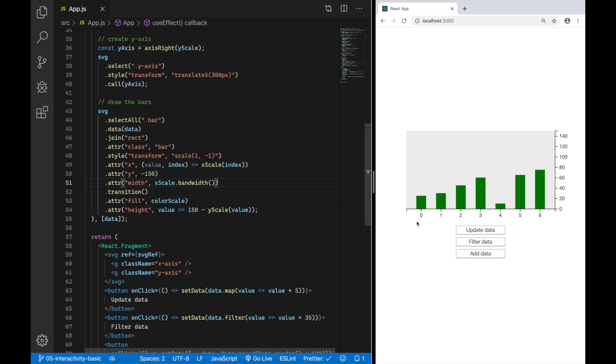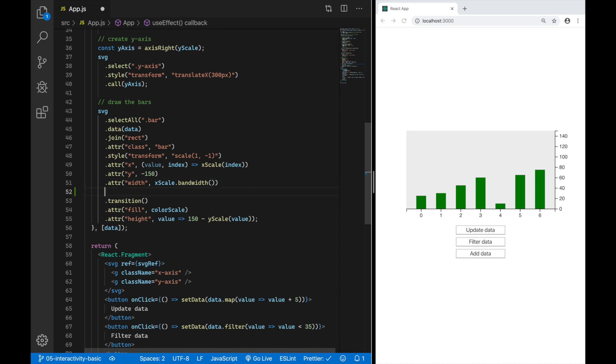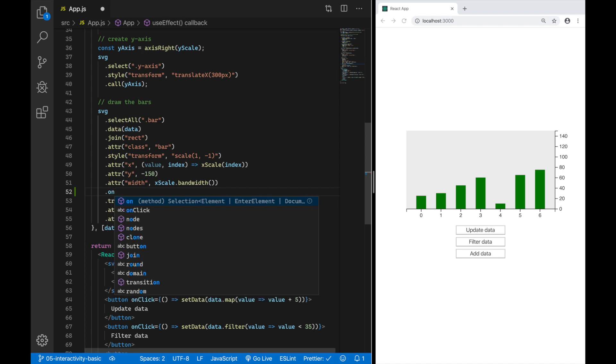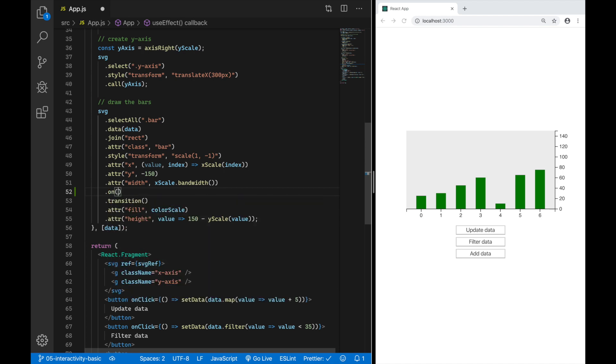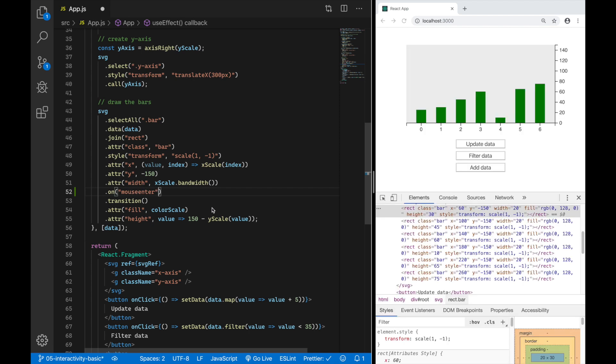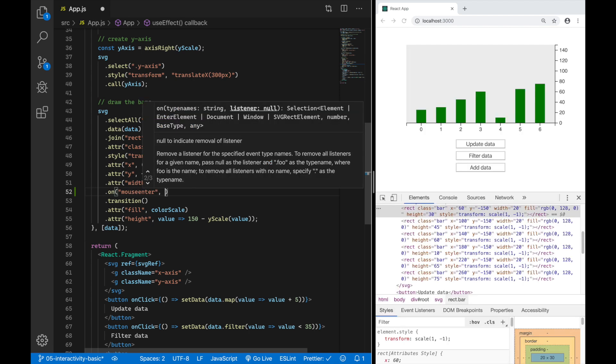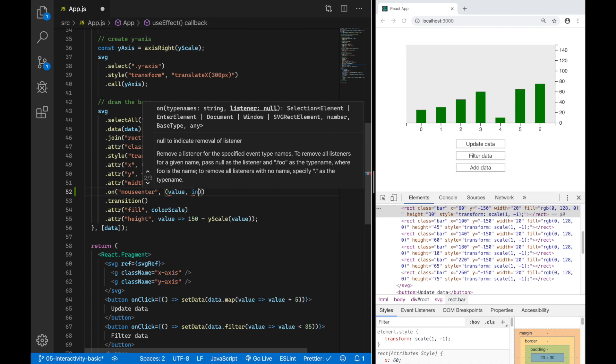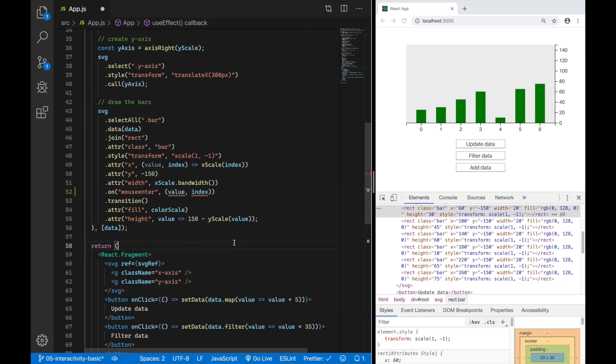So now let's make these bars interactive and display the value of each bar on top of it when we hover over it. To do that we just need to add another line here to our chain and we have to say dot on where we have to define the event we want to handle and what we want to do when this event triggers. We have to define it before the transition, this is important. The first event we want to handle is called mouseEnter. We can now define our handler function which will also receive the value and the index of the current bar just like the other callbacks we have defined here.